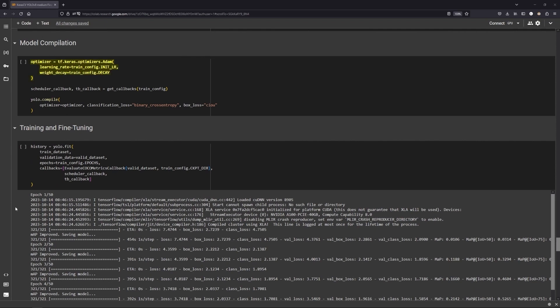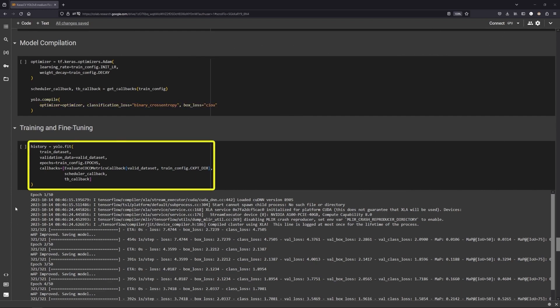Now choose an optimizer, we are going with Adam. And then compile the model with the optimizer and the loss function. Finally, fit the model.